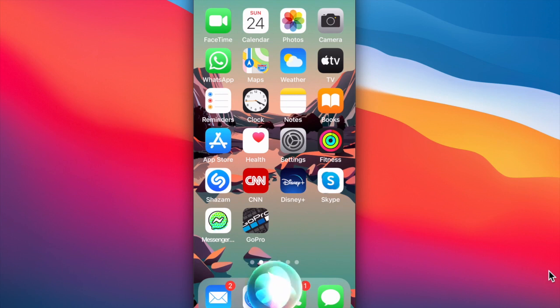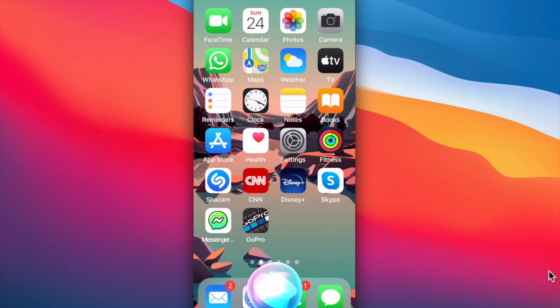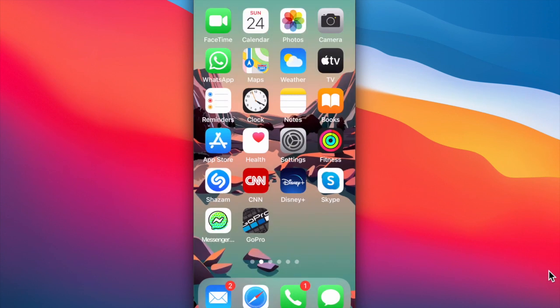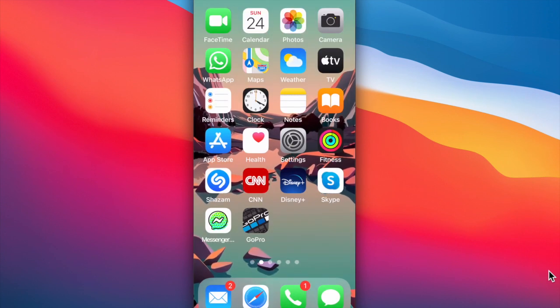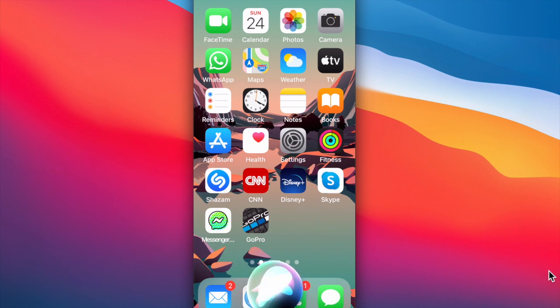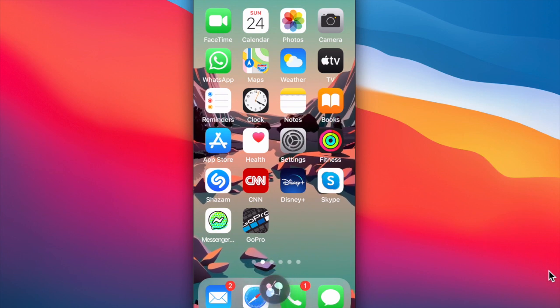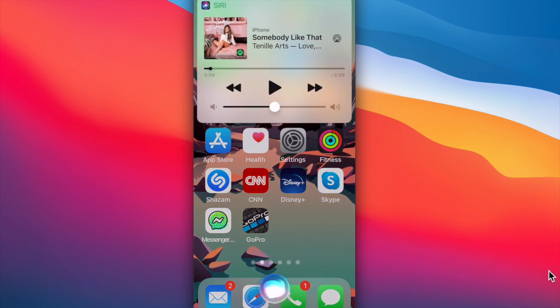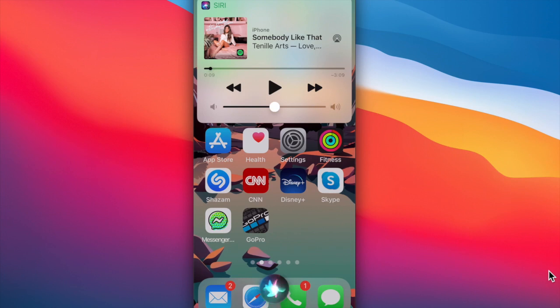Siri can also play music. Siri, would you play country music on Spotify? Siri can also identify songs that are playing. Siri, what is the name of this song? This is called Somebody Like That by Jenny Lawrence.